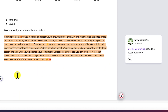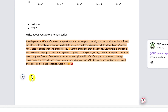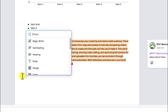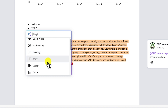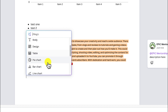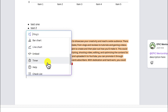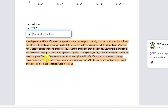You can also embed other designs, maybe presentations, directly into the same document. You can come down and select 'embed,' then paste the link to that presentation or anything you want to embed.